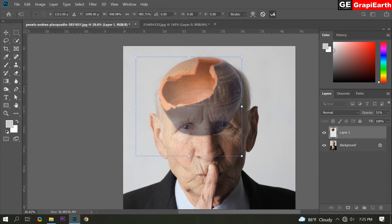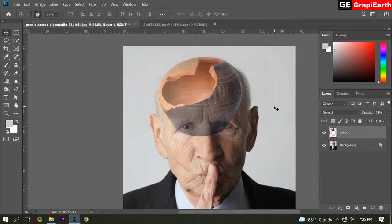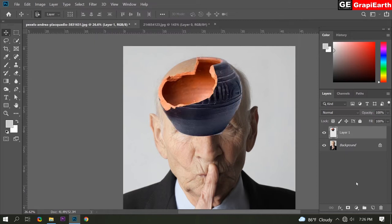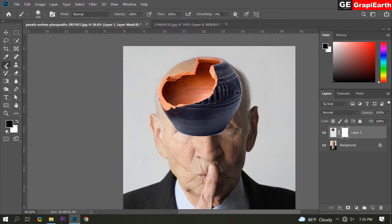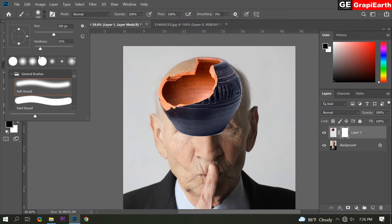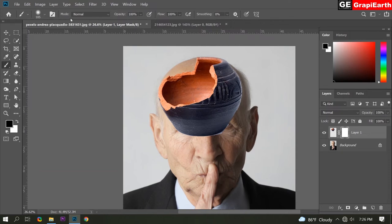Now click OK. Again increase opacity to 100%. Now click the mask tool. Then select the brush tool. Click the arrow and choose soft round. Size you can change if you want.